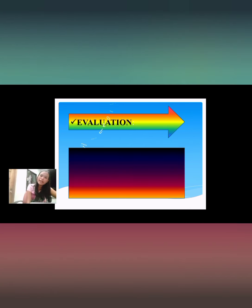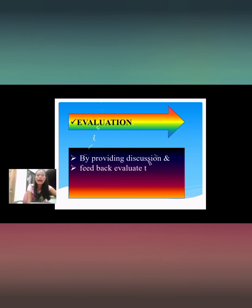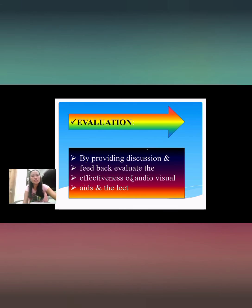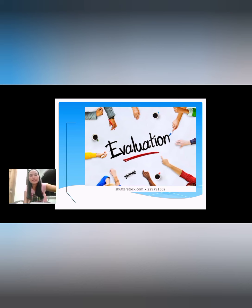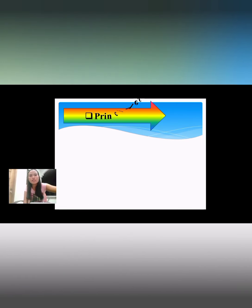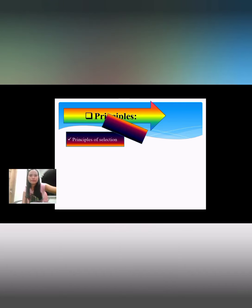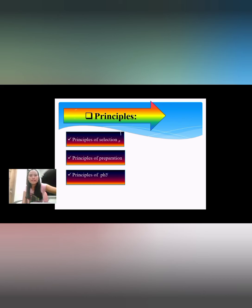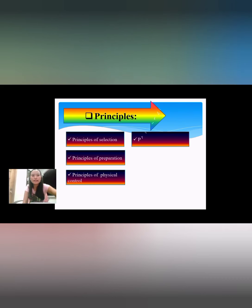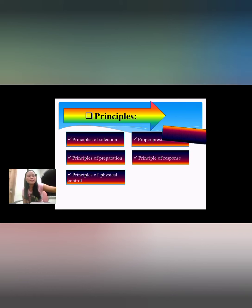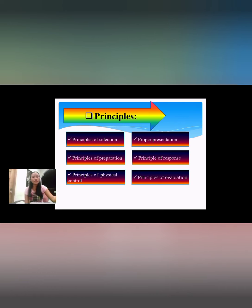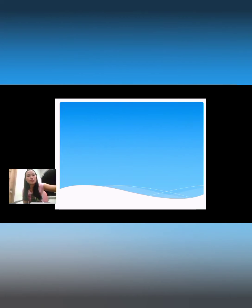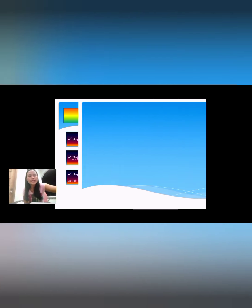For evaluation, by providing discussion and feedback, evaluate the effectiveness of audio visual aids and the lectures. Let's proceed to the principles: principles of selection, principles of preparation, principles of physical control, proper presentation, principles of first use, and principles of evaluation. There are six kinds of principles to ensure effective use of audio visual aids.